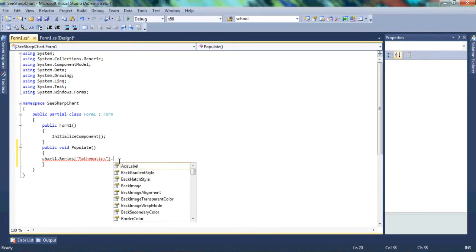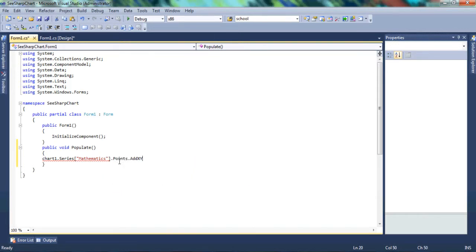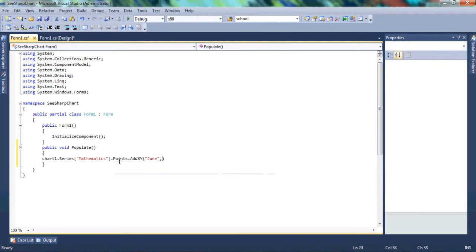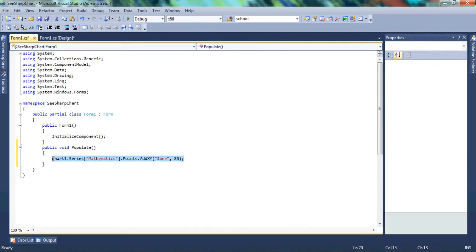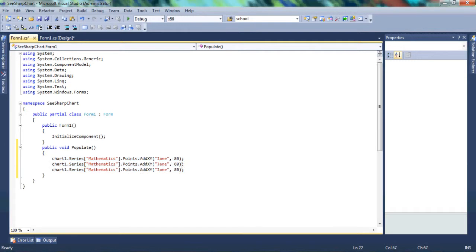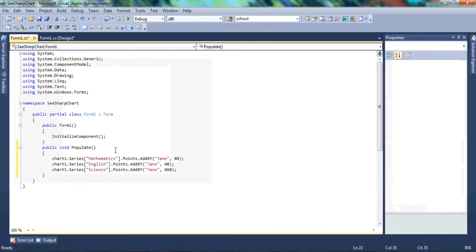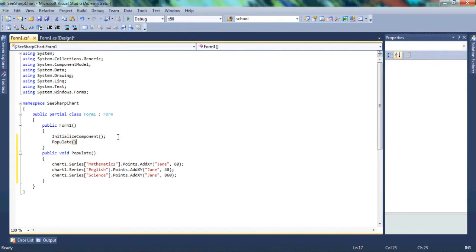We're going to have points on both the X and Y axes. Let's have the name of the student — we'll use 'Jane', and say Jane had 80 in Mathematics. To make work easier, let's copy that two more times and change the marks. So she had 40, 60, and we'll change the subjects to Mathematics, English, and Science. Make sure you spell them exactly as you spelled them in your series definition.